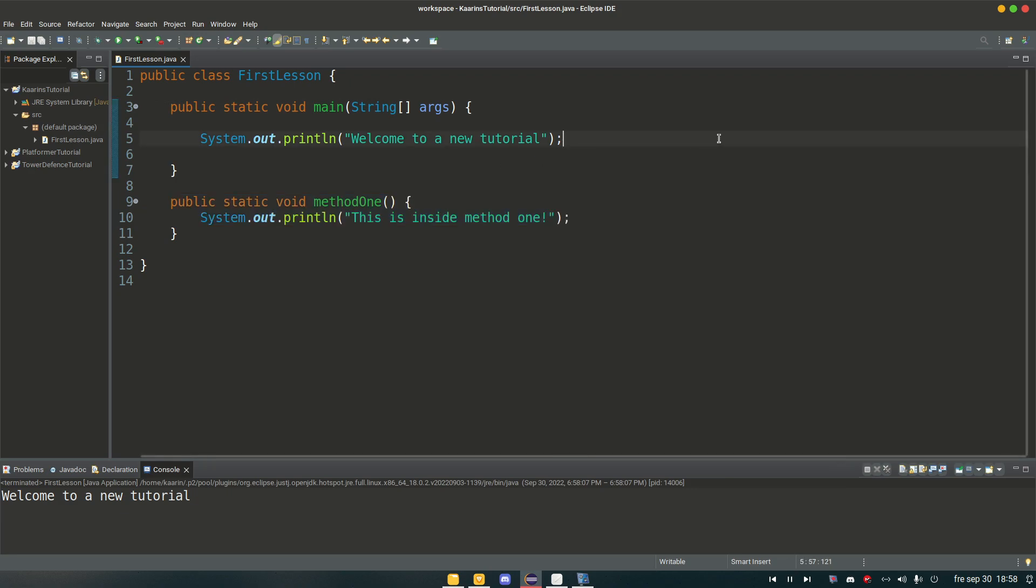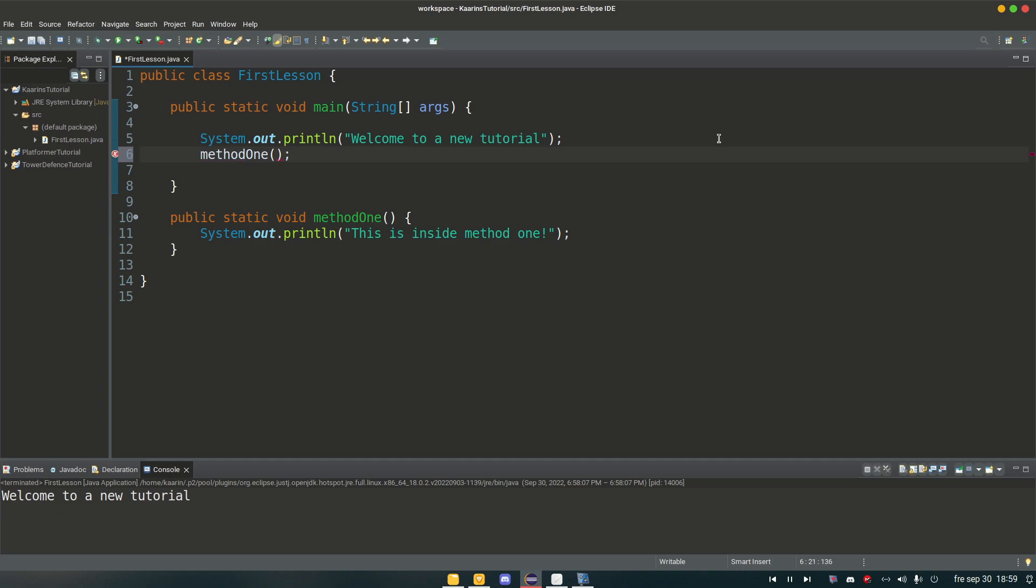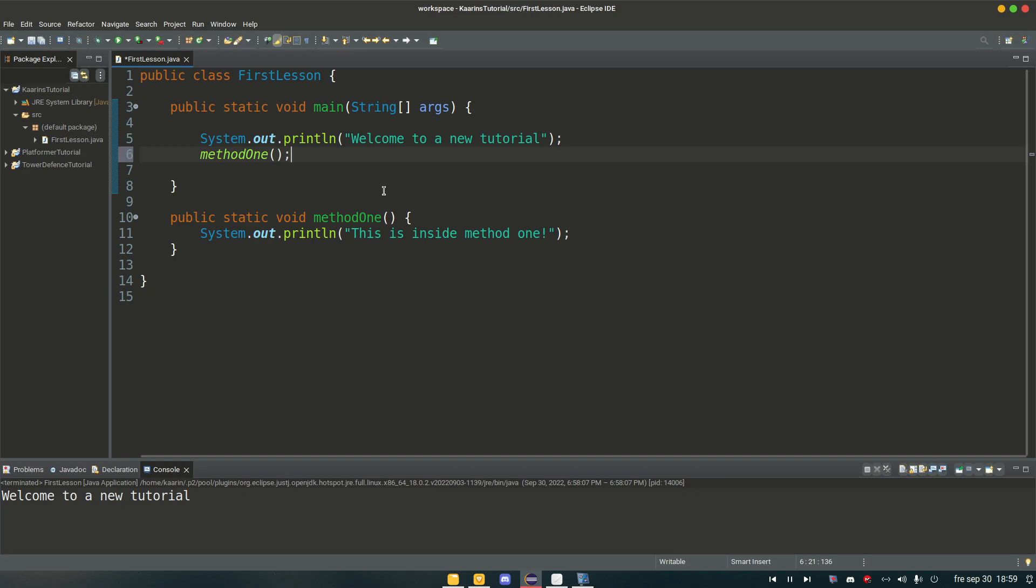And the way we do it is by calling the method. They're called methods in Java. And I think it's called functions in other languages such as JavaScript and Python and what have you. I think it's called that. But in Java they are called methods. And by calling a method we type out the method's name method one, two parentheses, and then ending it with a semicolon.